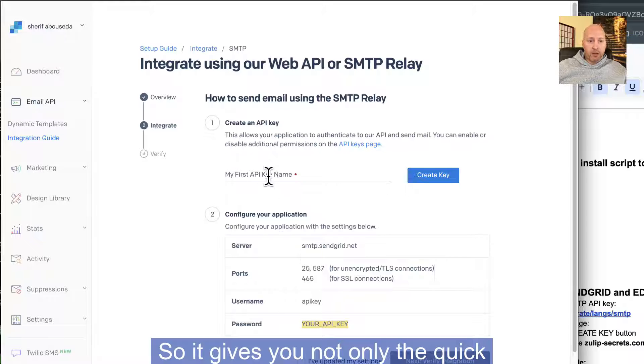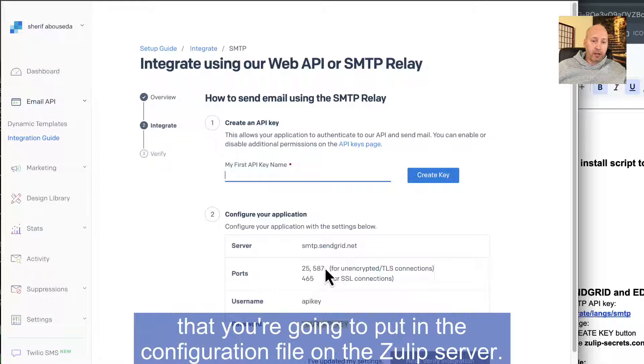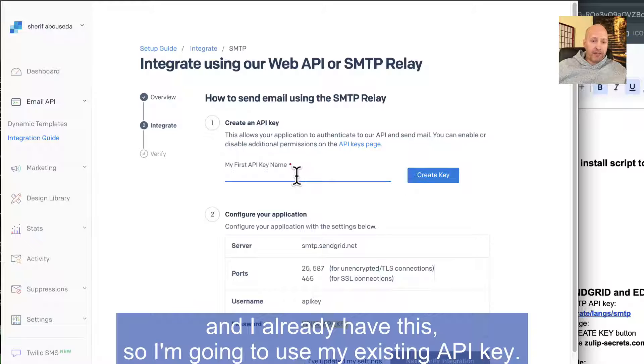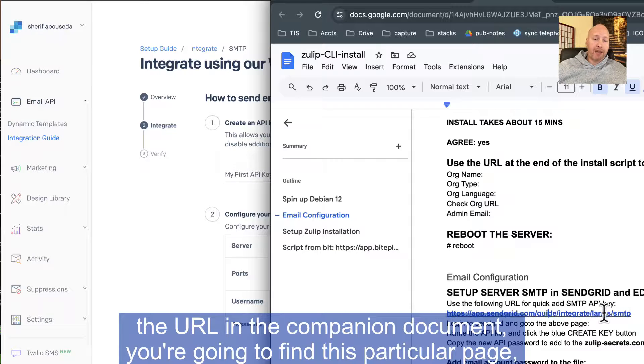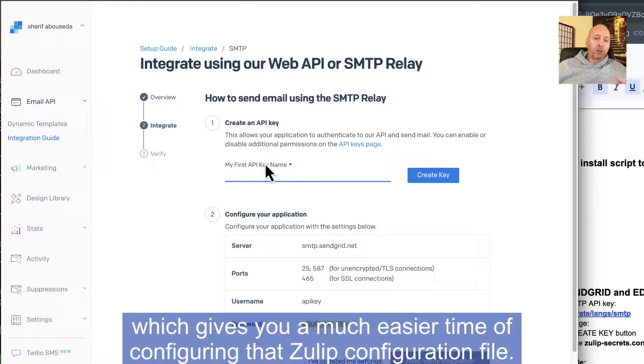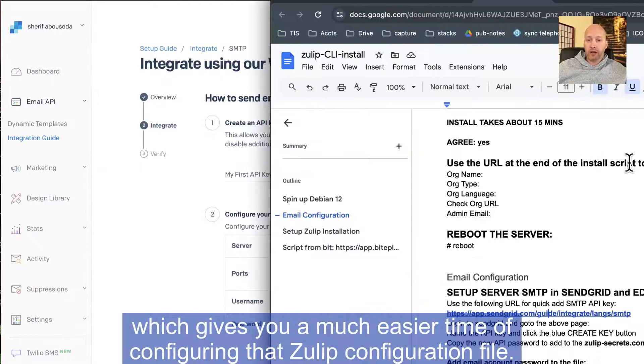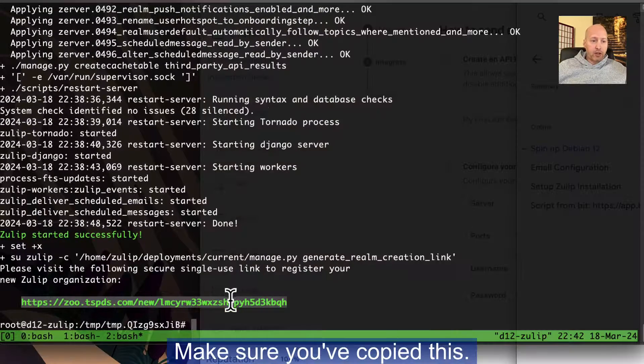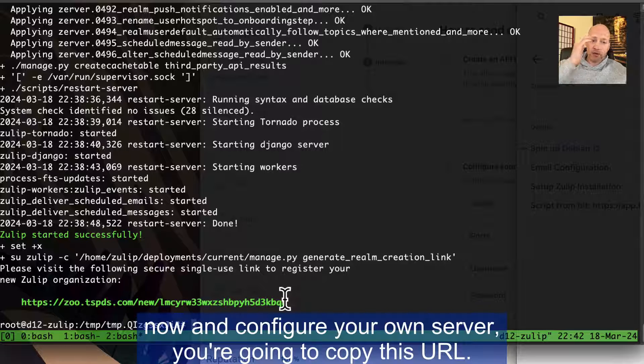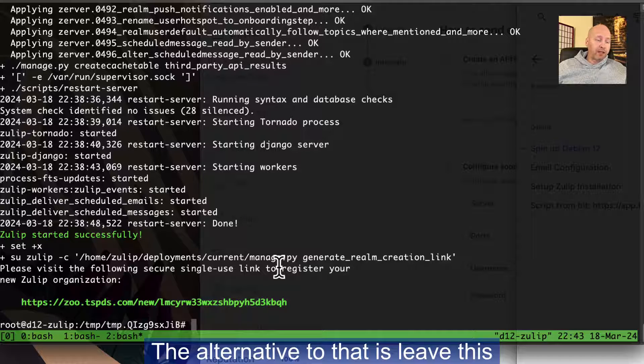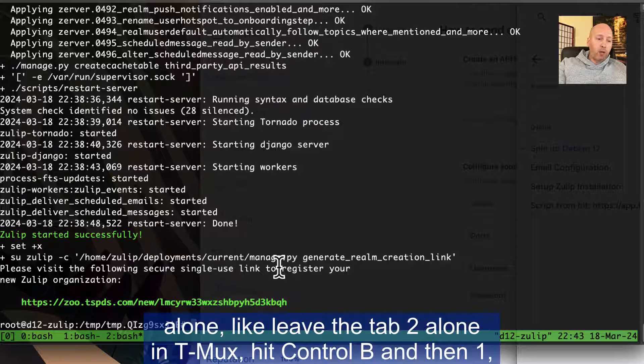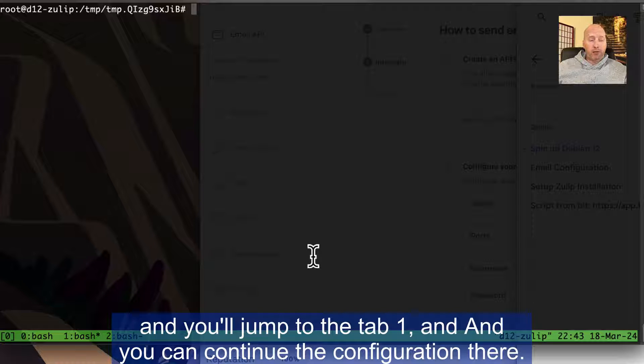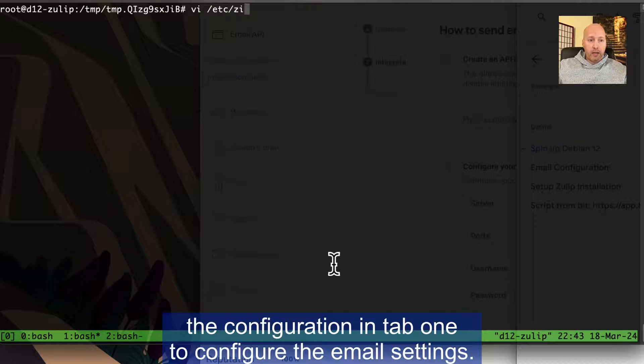Let's paste that URL again, because it's going to give you a little bit more direct approach to creating an API key. So it gives you not only the quick reference for creating the API key, it also gives you all the server settings that you're going to put in the configuration file on the Zulip server. So what you want to do is, and I already have this, so I'm going to use my existing API key. I just want to show you that if you use the URL in the companion document, you're going to find this particular page, which gives you a much easier time of configuring the Zulip configuration file.